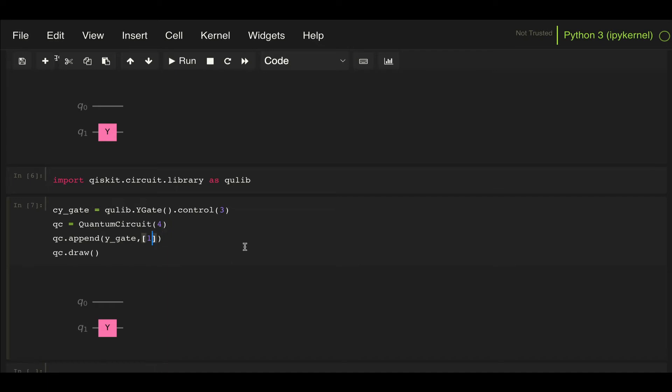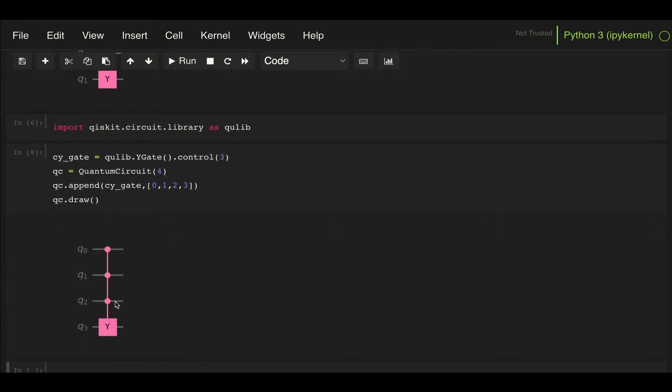So then now if I'm going to have three control qubits and one qubit where the gate is going to be applied, my quantum circuit needs to have four qubits. Then I just can append this new CY gate to qubits 0, 1, 2, and 3. And if I draw that, I get this three qubit control Y gate.